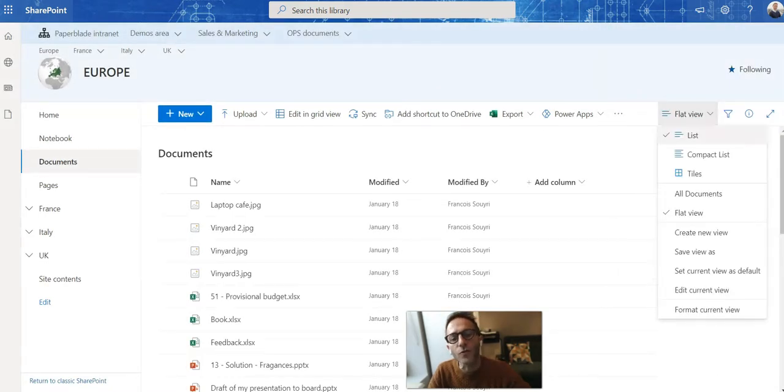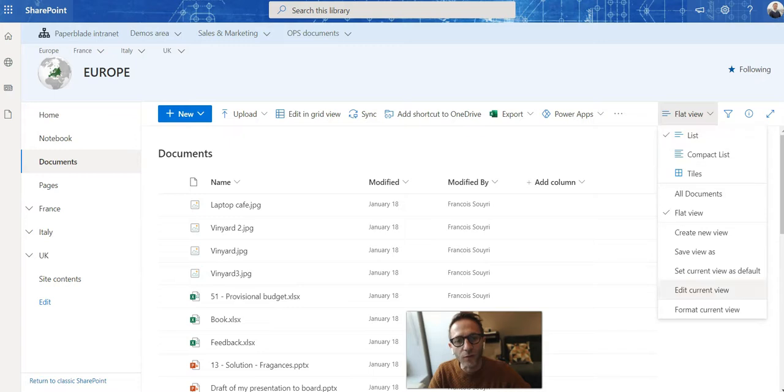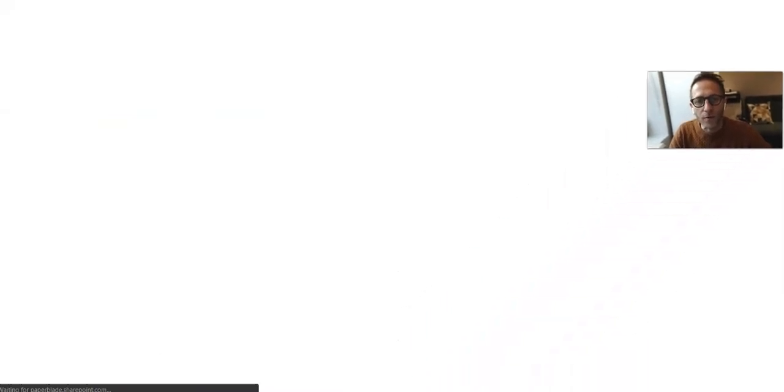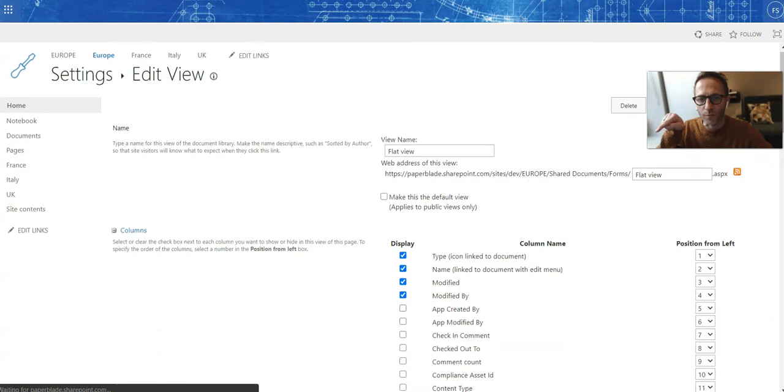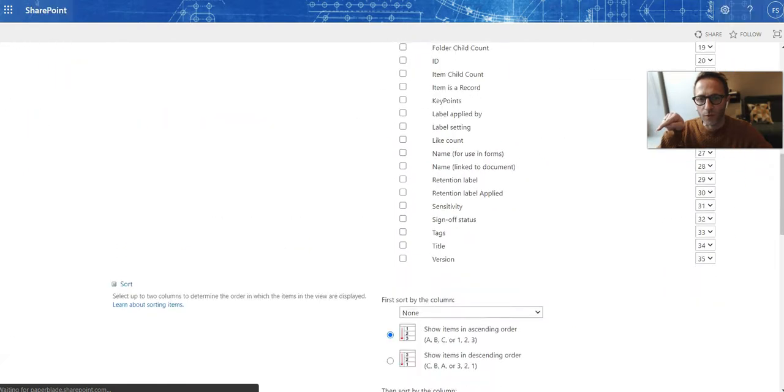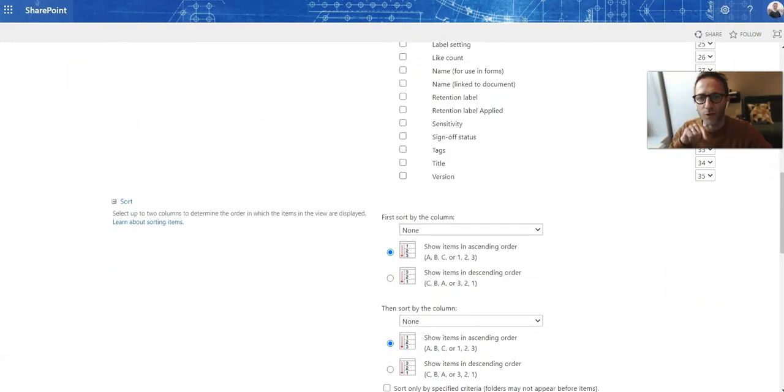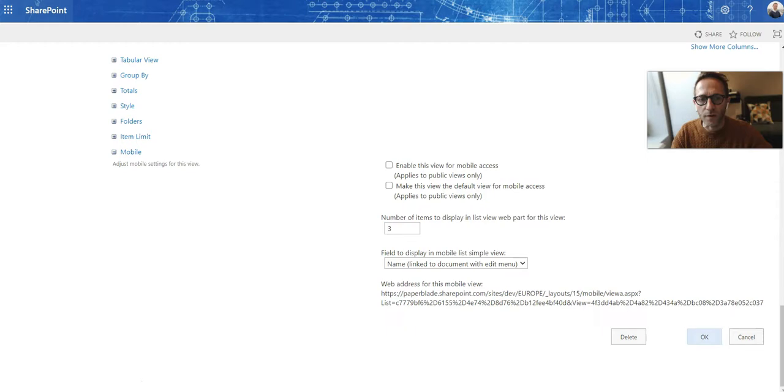Instead I need to go to the view itself and edit it. From here you can see just at the bottom we're going to find version, tick it, and then just OK.